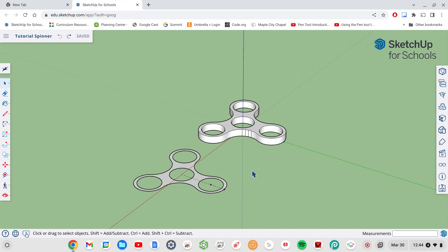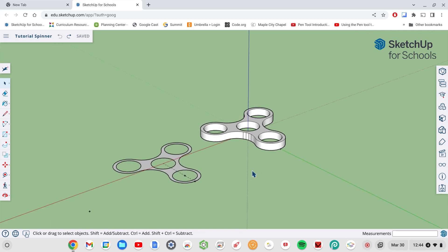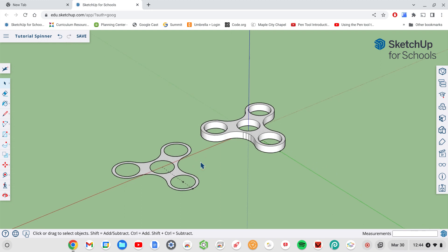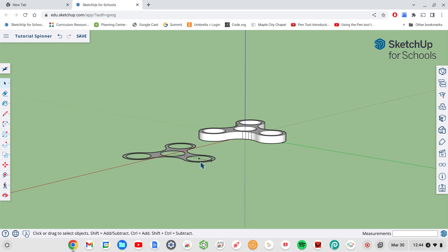This is where we left off in our last video and I said we're going to take this to the next level. There's a little extra dot here, I'm going to go ahead and select that and delete it. I've done this video several times and there are several different little glitches that have happened, so this is absolutely the last time I'm going to make it.